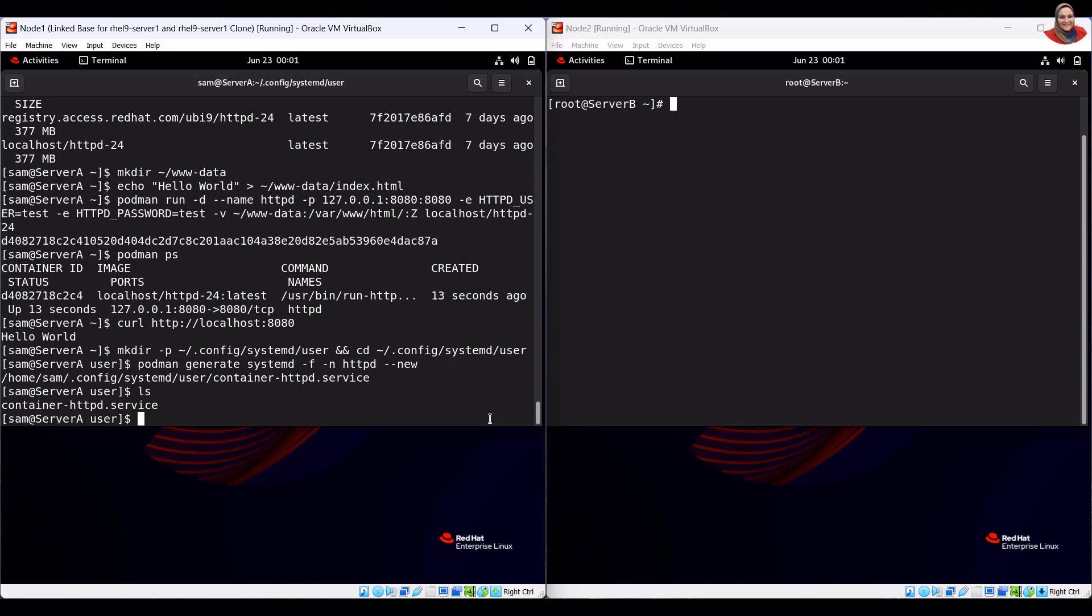The systemd user instance is terminated after the last user session is closed. The systemd user instance can be kept running even after the user logs out by enabling lingering using the loginctl command.